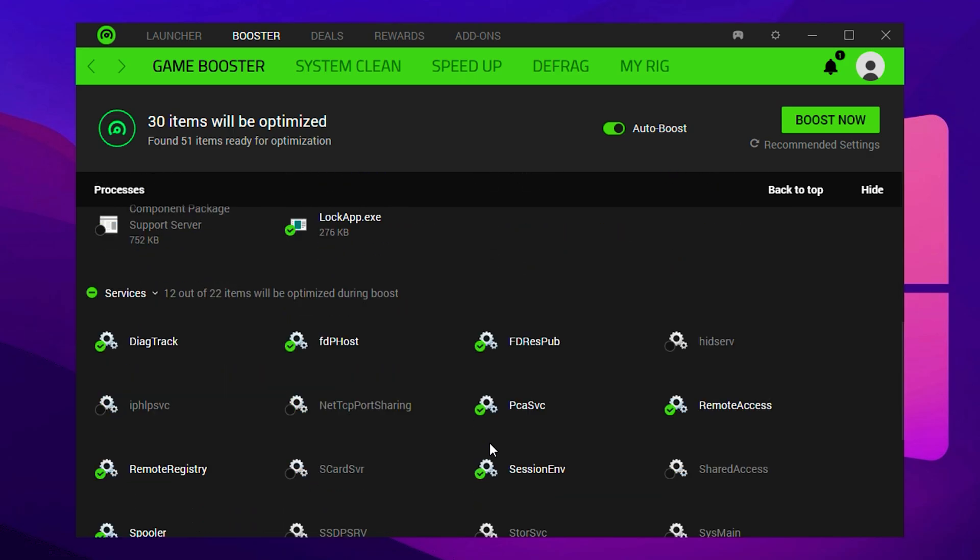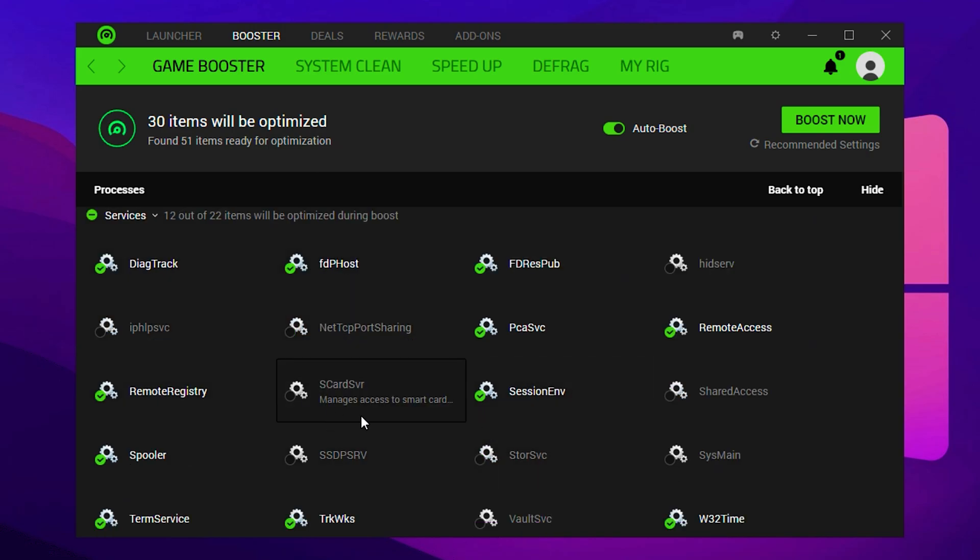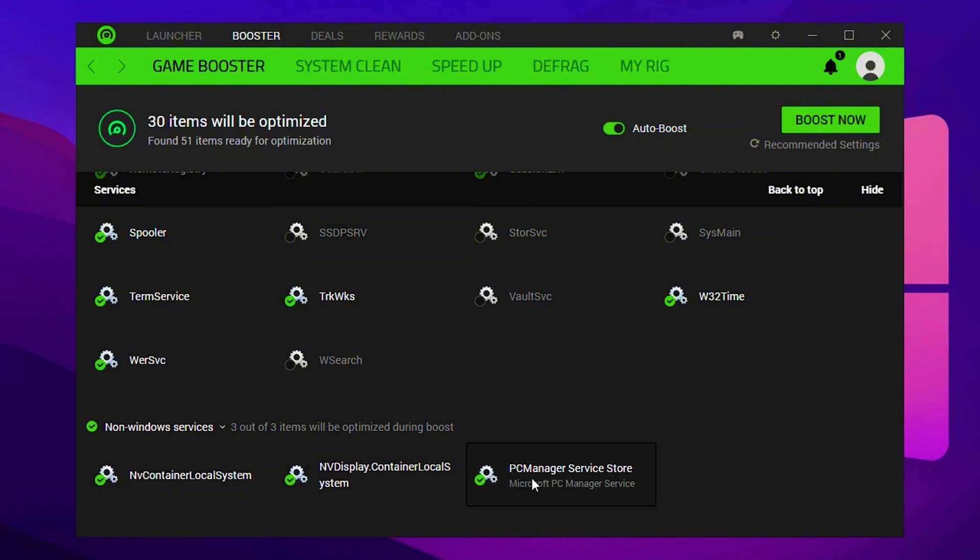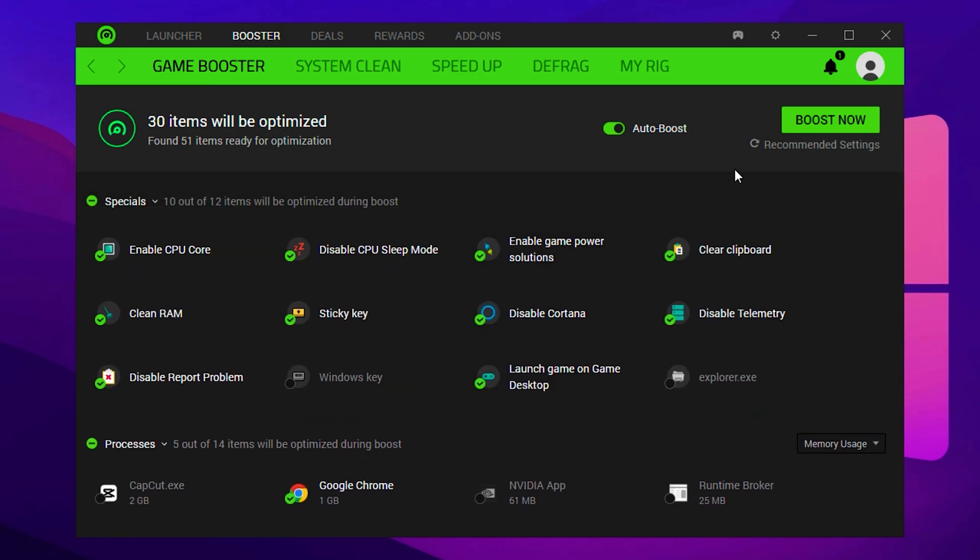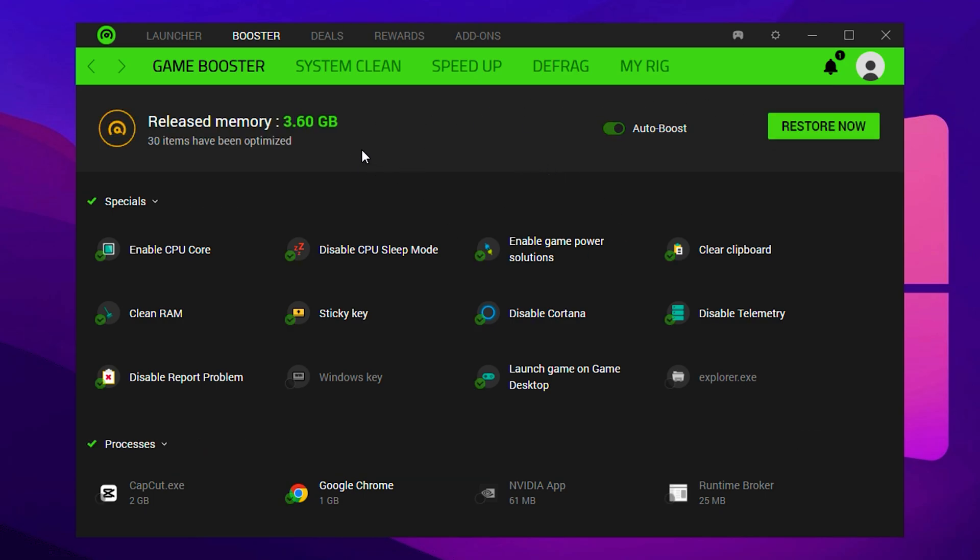After cleaning up the processes, move on to the Services section. Here, you don't need to make any changes. Razer Cortex will handle everything automatically. Similarly, in the No Windows Services section, it's best to leave things untouched unless you're an advanced user. Once done, head over to the FPS Boost section and click the Boost Now button to apply your settings and start improving system performance.